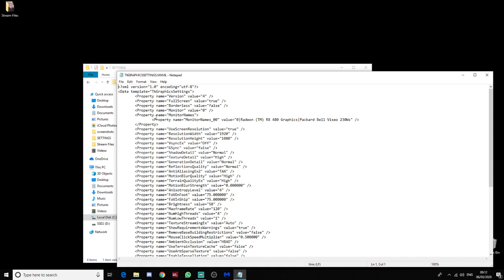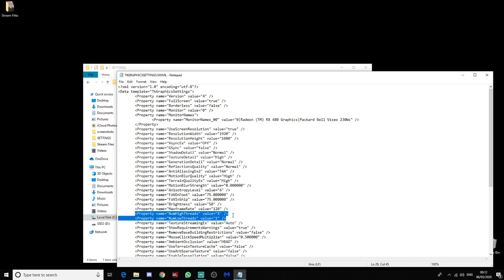Right. So, what we're going to do is we're moving down the page to where we find this section here. Now, on yours, it's very likely a different number. The value where 4 is, is likely 2, and the number of low threads possibly 0.